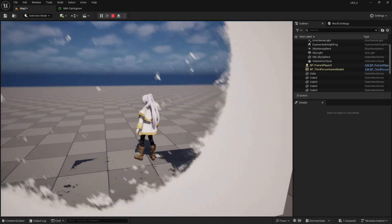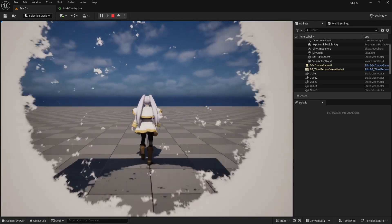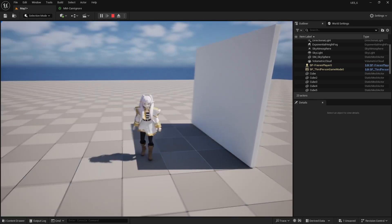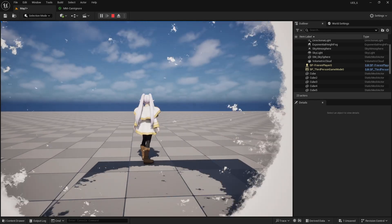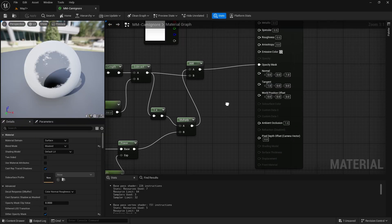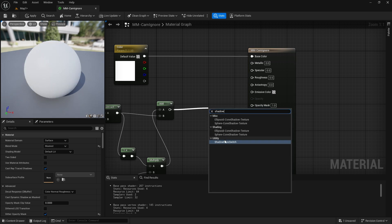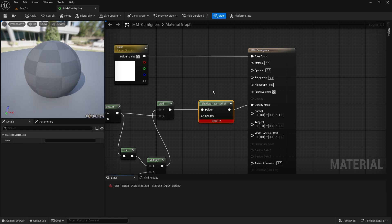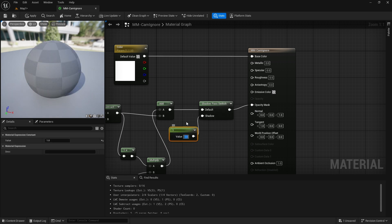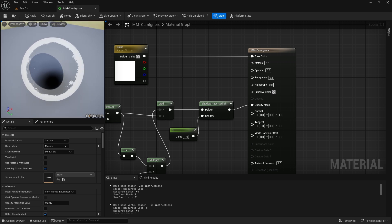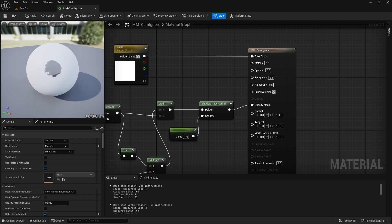One problem you might notice is that this affects shadowing. Because we're using a Masked material, lights are also not interacting with the object correctly anymore. This is easy to fix: we have a Shadow Pass switch where we can set the shadow value to always be one. So here the shadow stays in place while the material becomes transparent.